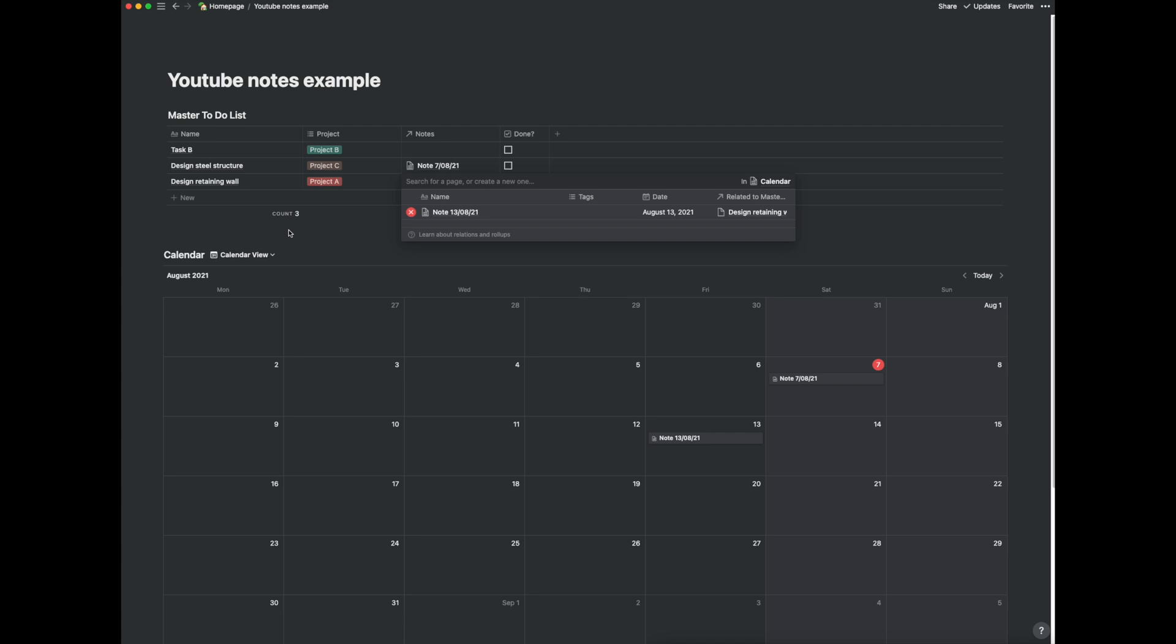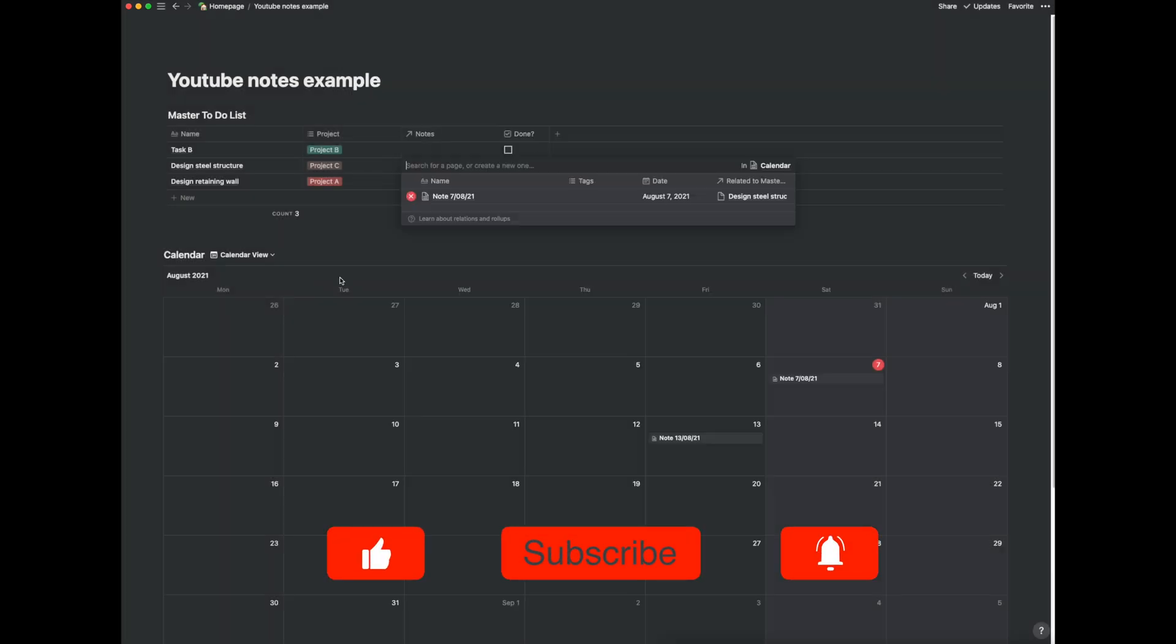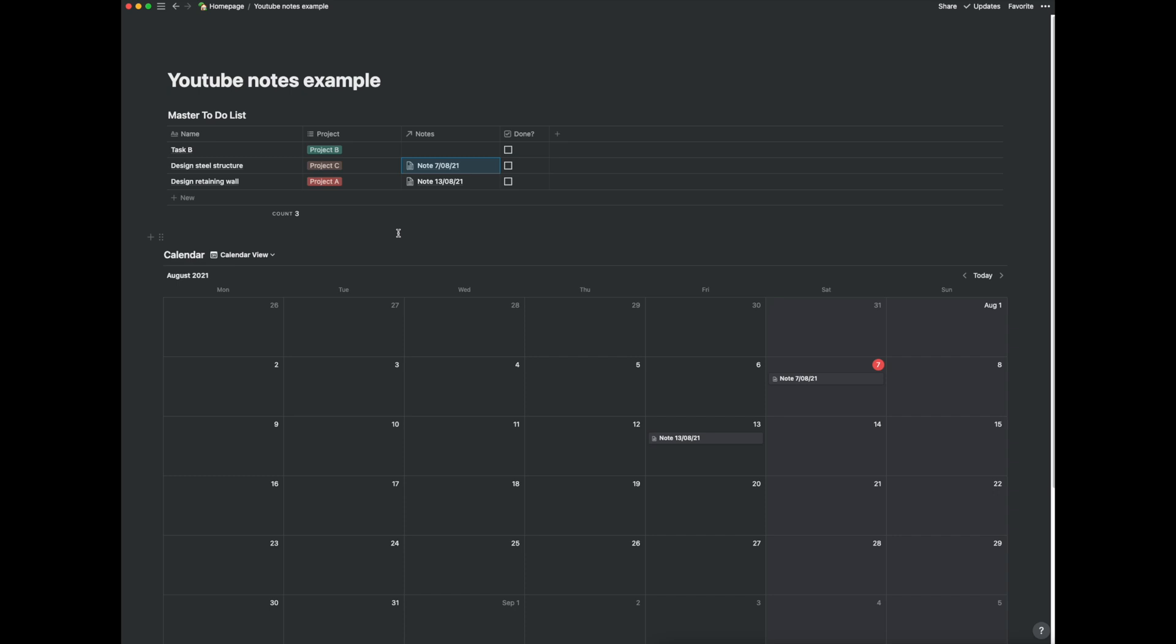So like say designing steel structure task if I go to note 7 here this is where I've got all those sort of sub tasks which I need to find. So it's all really cleverly linked and I think this is a much simpler way of doing my notes and it's just a slightly more cleverer way of doing it than doing it in a normal notebook.